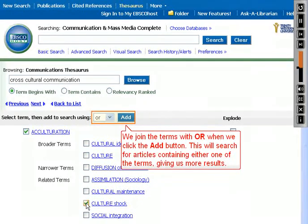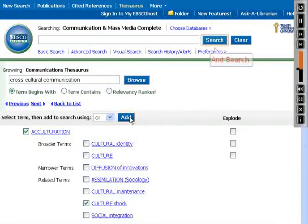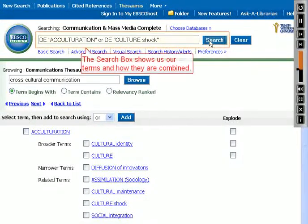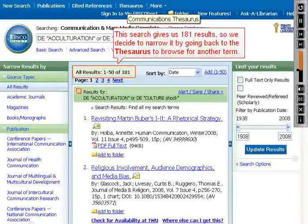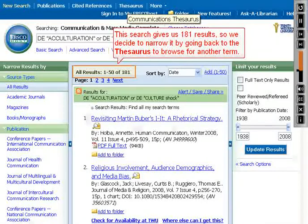We join the terms with OR when we click the Add button. This will search for articles containing either one of the terms, giving us more results. We search, and the search box shows us our terms and how they are combined. This search gives us 181 results, so we decide to narrow it by going back to the Thesaurus to browse for another term.